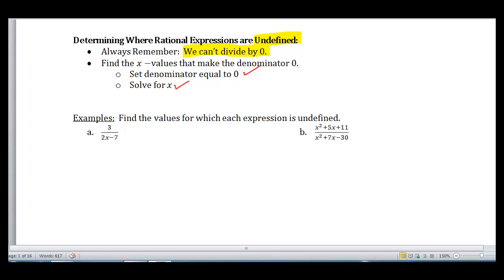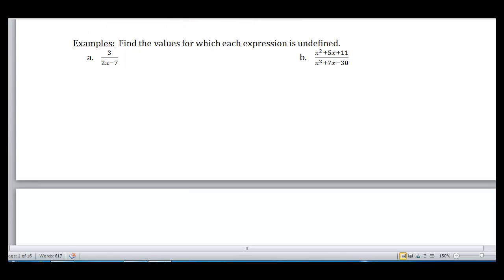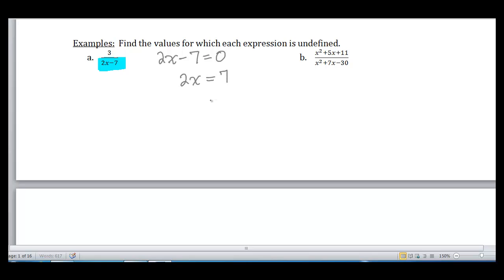Let's look at a couple of examples where we find those x values. First example: 3 over 2x minus 7. I want to know where it's undefined. The key thing is to worry only about the denominator — the numerator has nothing to do with being undefined. So I set 2x minus 7 equal to 0 and solve for x. Adding 7 to both sides gives 2x equals 7, and dividing by 2 gives x equals 7 halves. That's the value that causes the denominator to be 0.